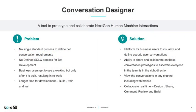Conversation Designer is a tool that enables you to prototype and collaborate on next-gen human-machine interactions. Core.ai's Conversation Designer was created to address common problems such as lacking a single standardized process for defining bot conversation requirements.